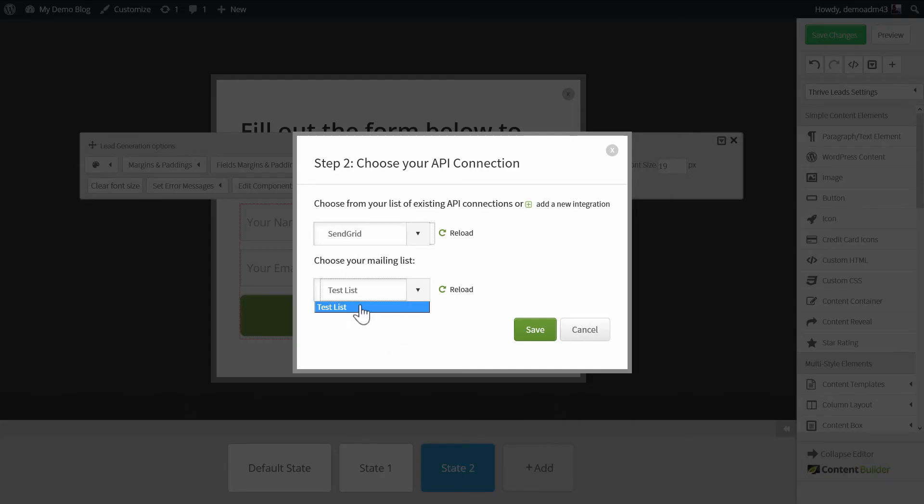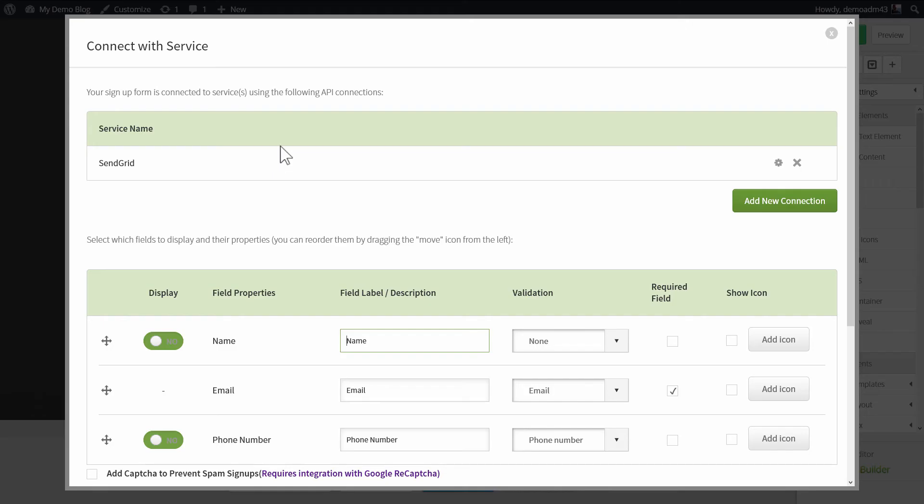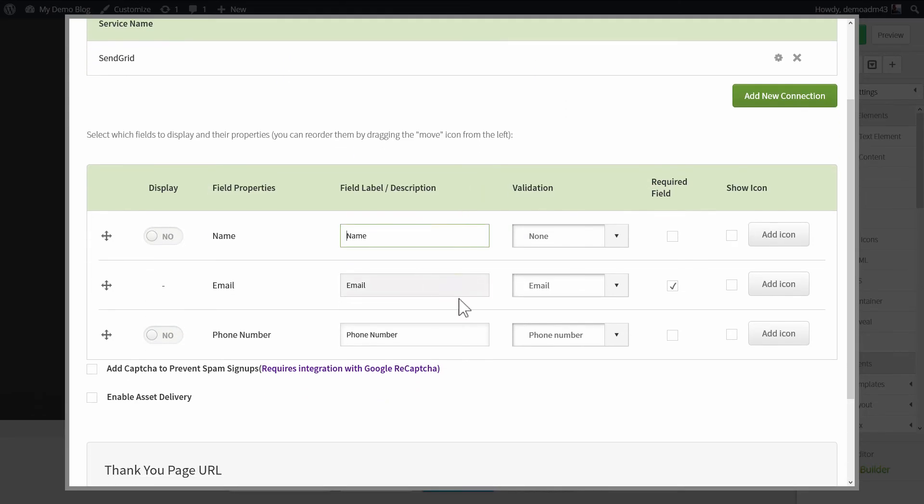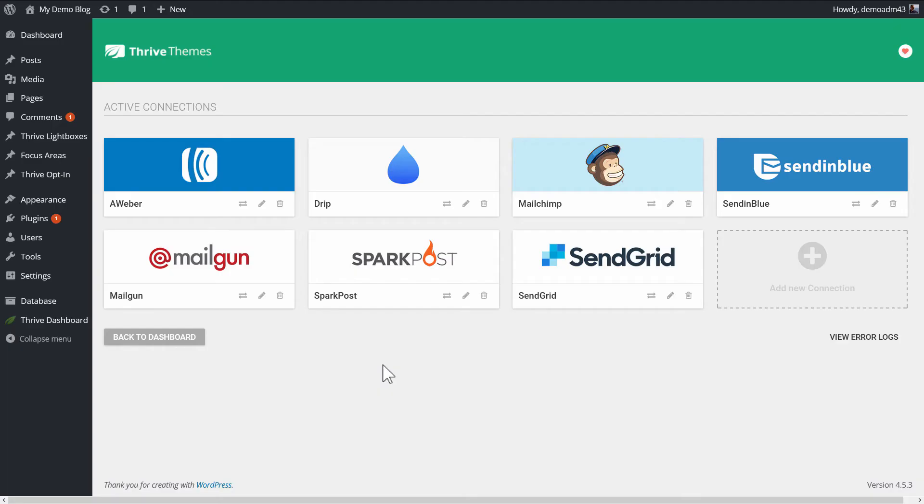From here, you can choose whichever mailing list you want to add new subscribers to from this form. This will show you a list of all your mailing lists in SendGrid, and you can click on Save. Here, on the next step, you have some form settings. Once these are saved, anyone who signs up through that opt-in form will be added to your SendGrid mailing list.